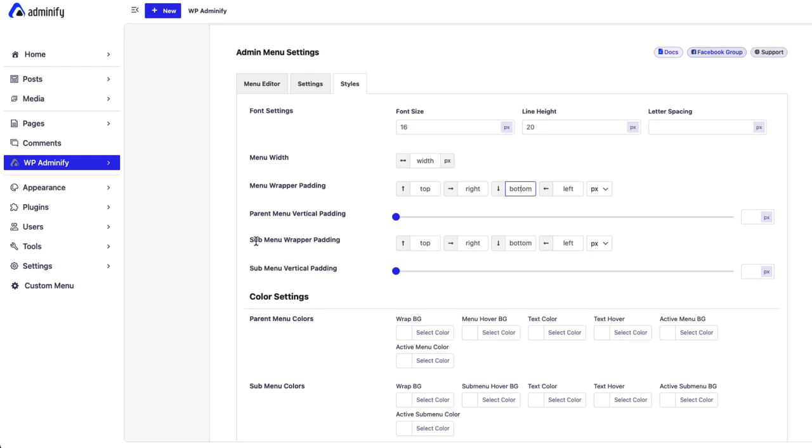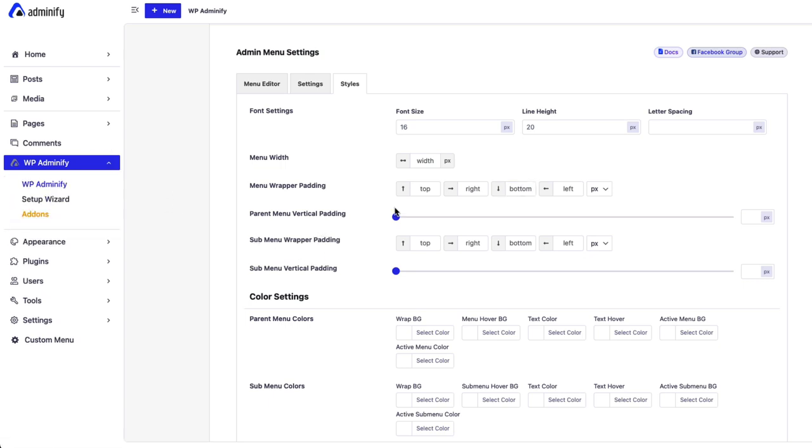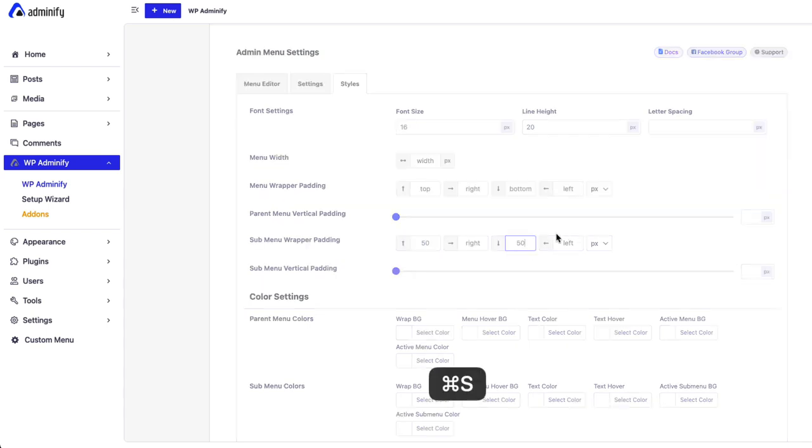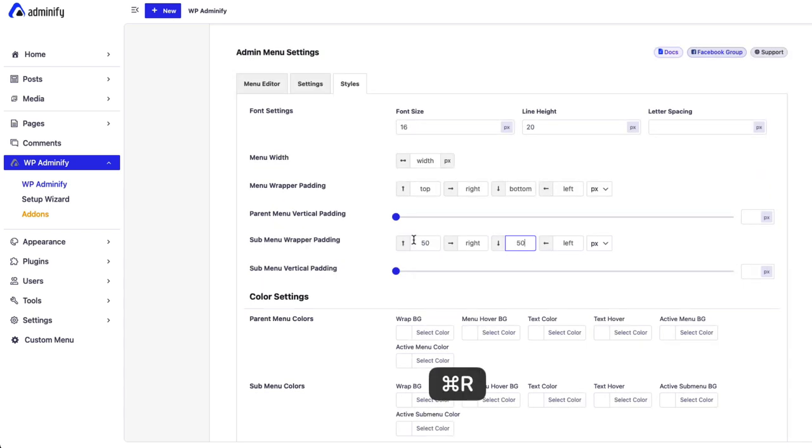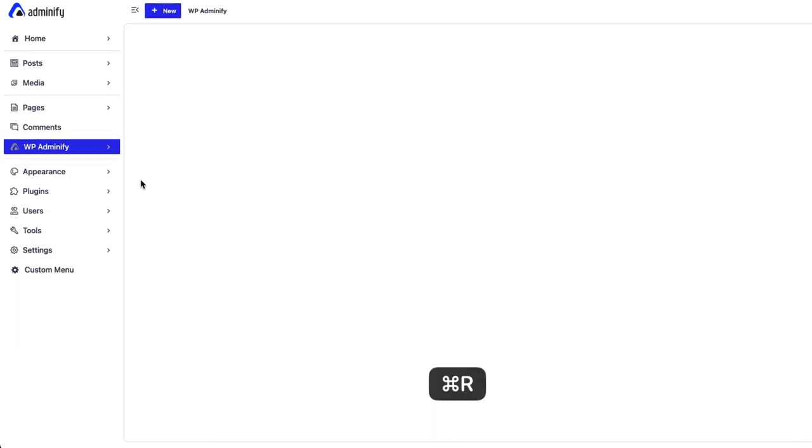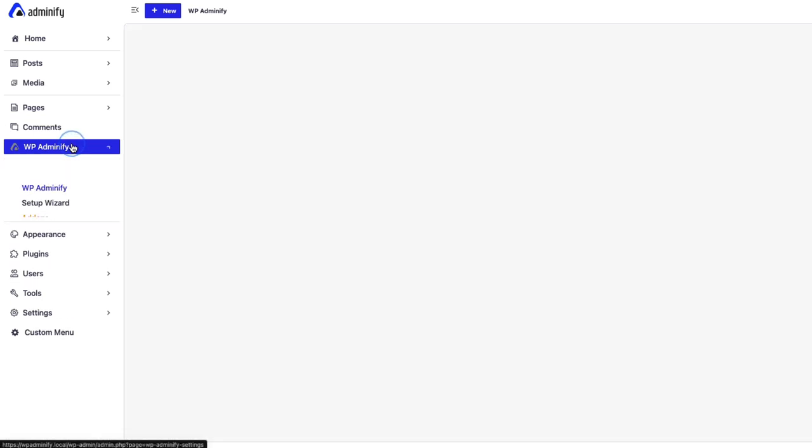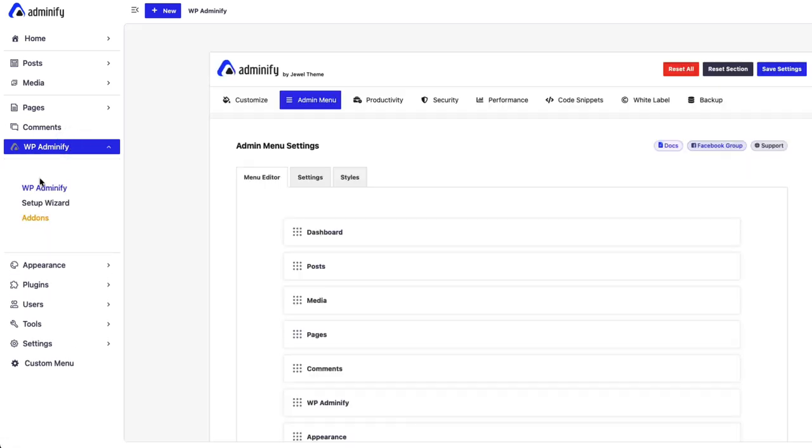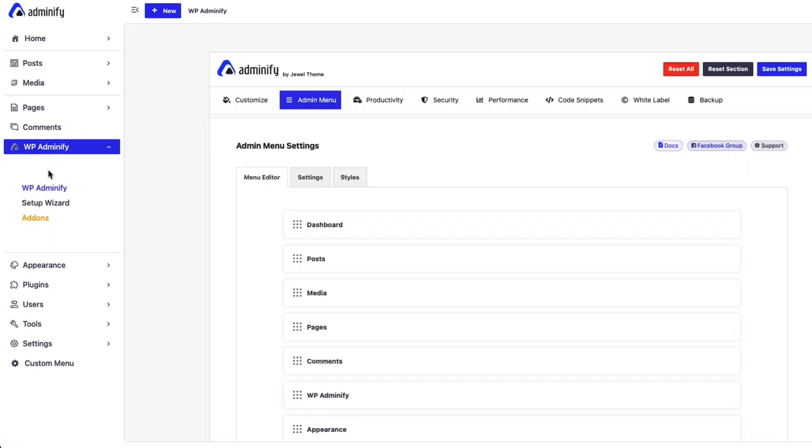Now. Then you can use. Submenu upper padding. Let's say. Let me. Input. Something. Big number. Like. 50 pixel. On both. You can see. 50 pixel. On top. And 50 pixel. On bottom.